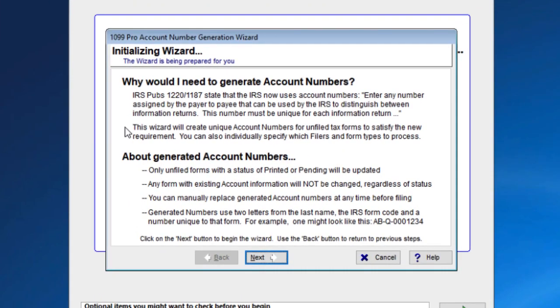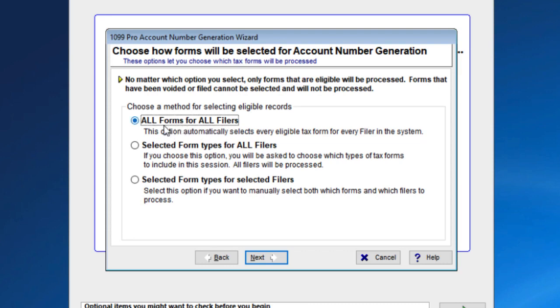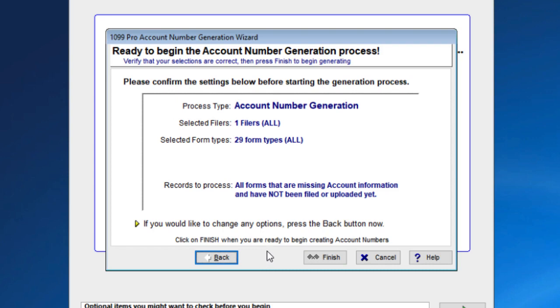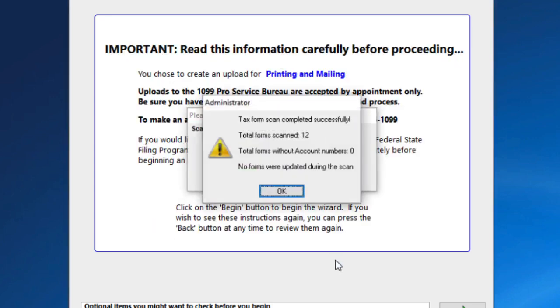Read the first information screen, then press Next. You can select which filers you would like to generate account numbers. For this example, we will leave the default option selected, All forms for all filers. Press Next. Confirm the settings and press Finish to create account numbers for your filers. A pop-up window will appear telling you how many forms were scanned and account numbers generated. Press OK.